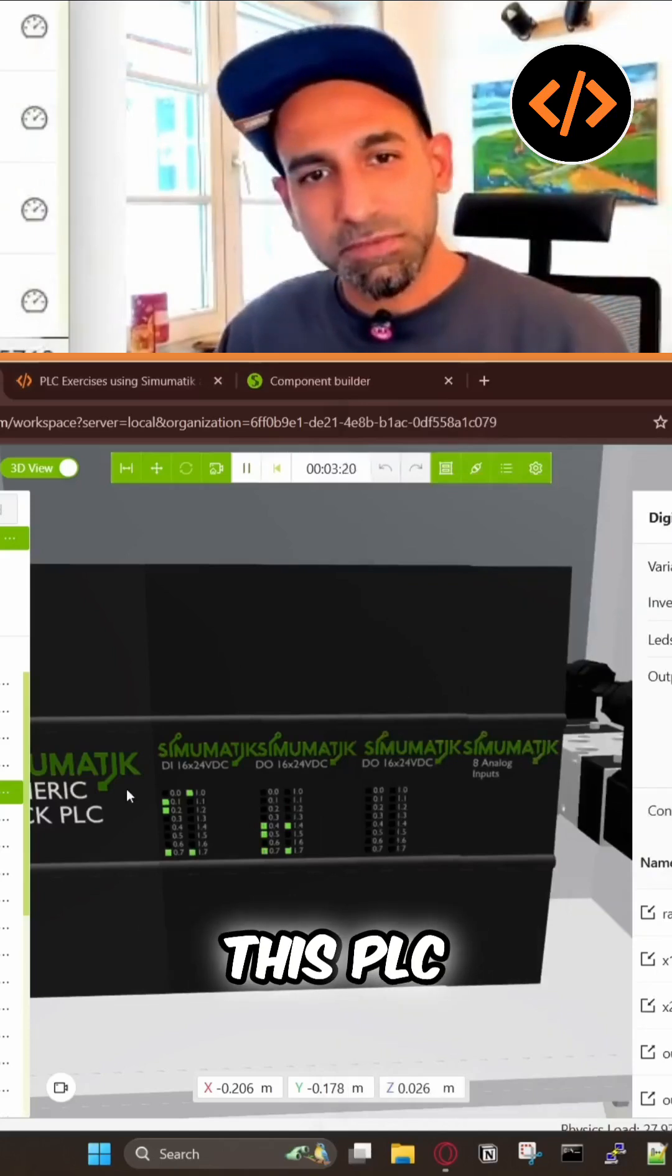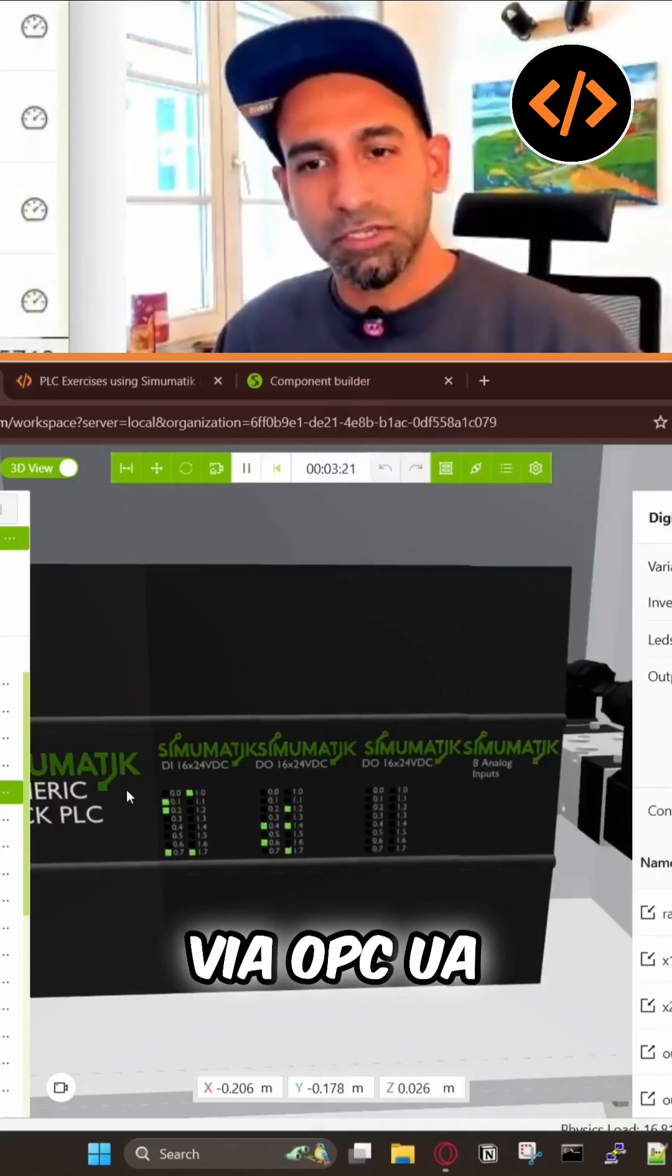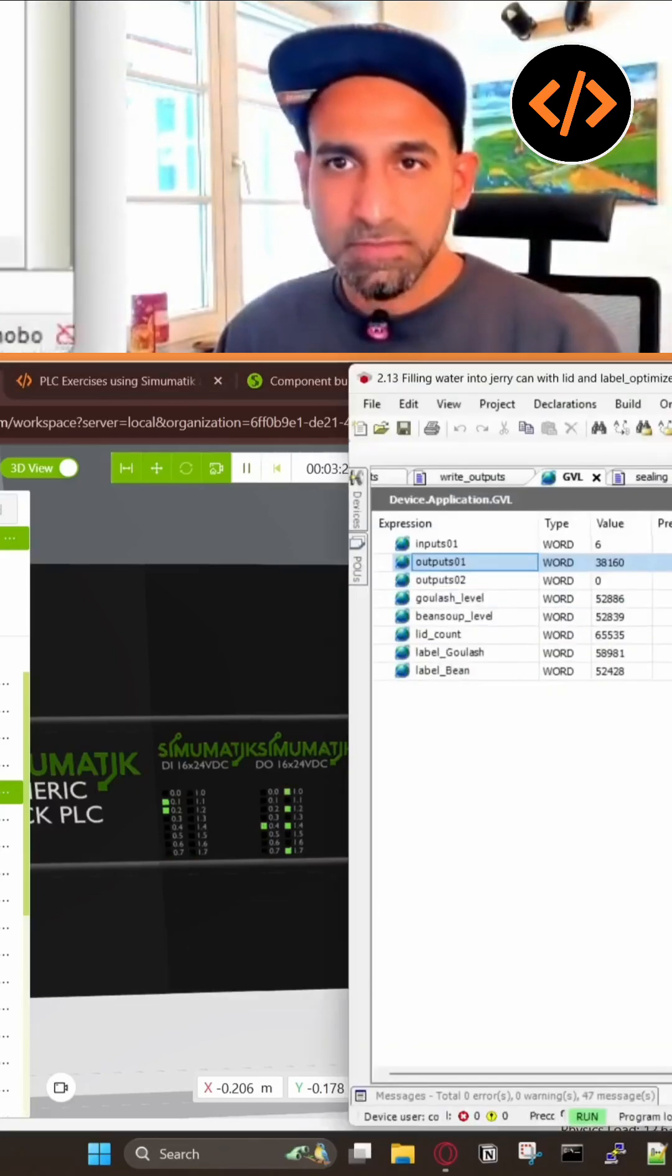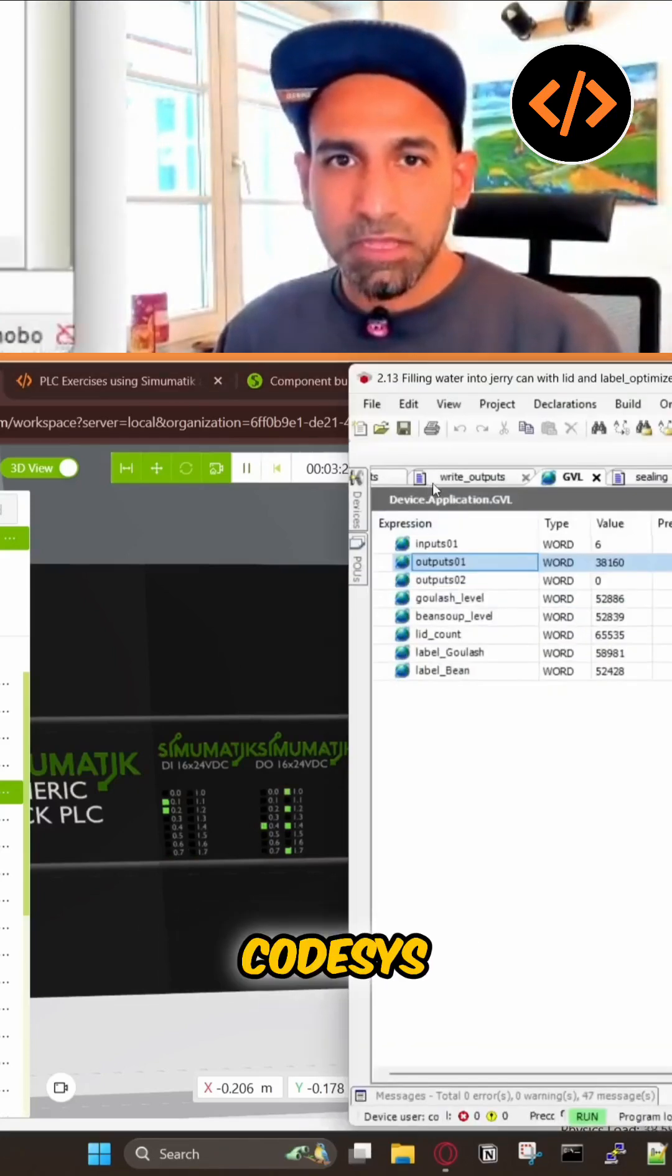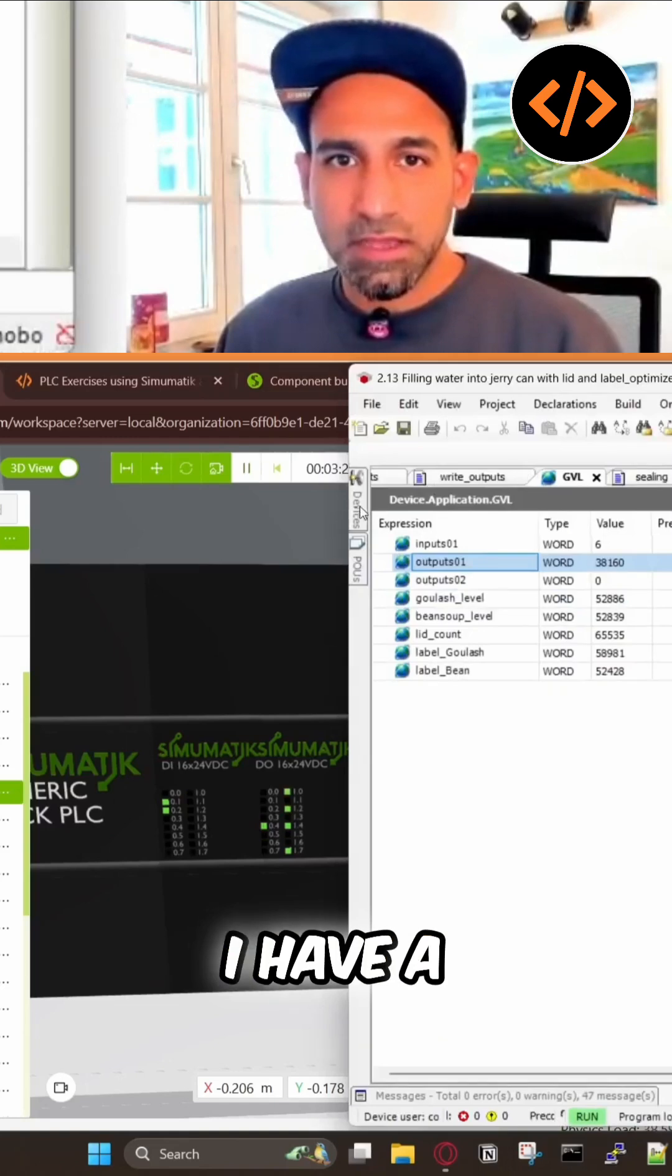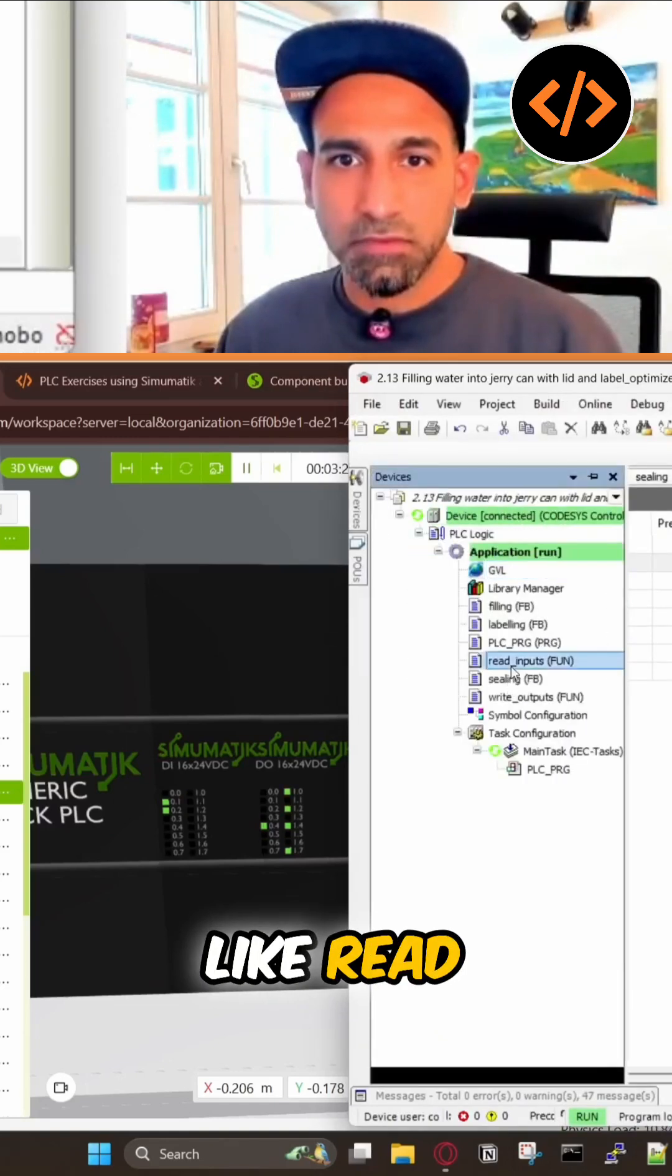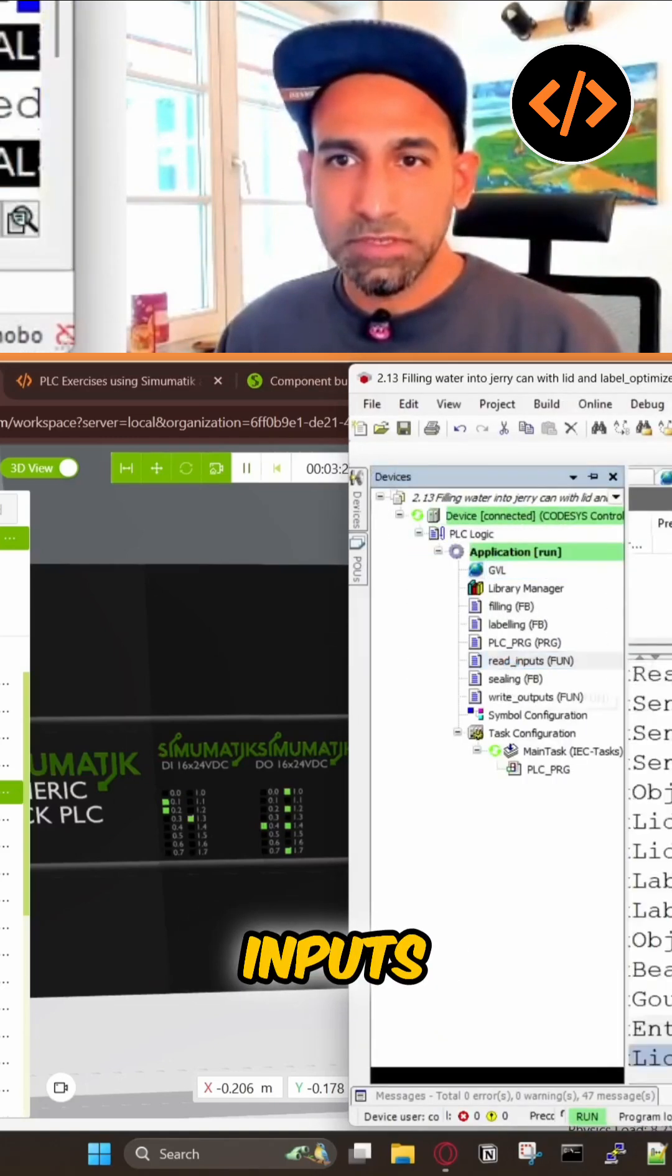Inputs from this PLC via OPC UA go to my CODESYS, and in CODESYS I have a function, a read input.